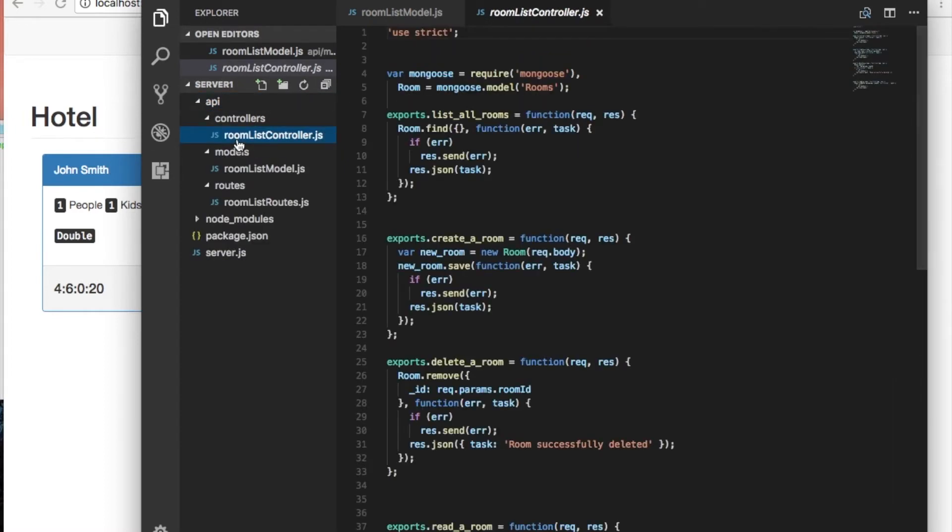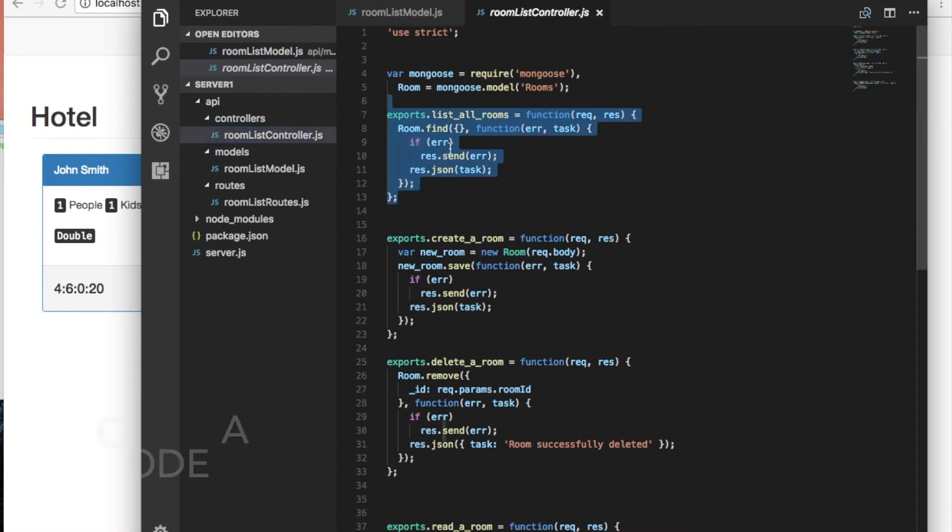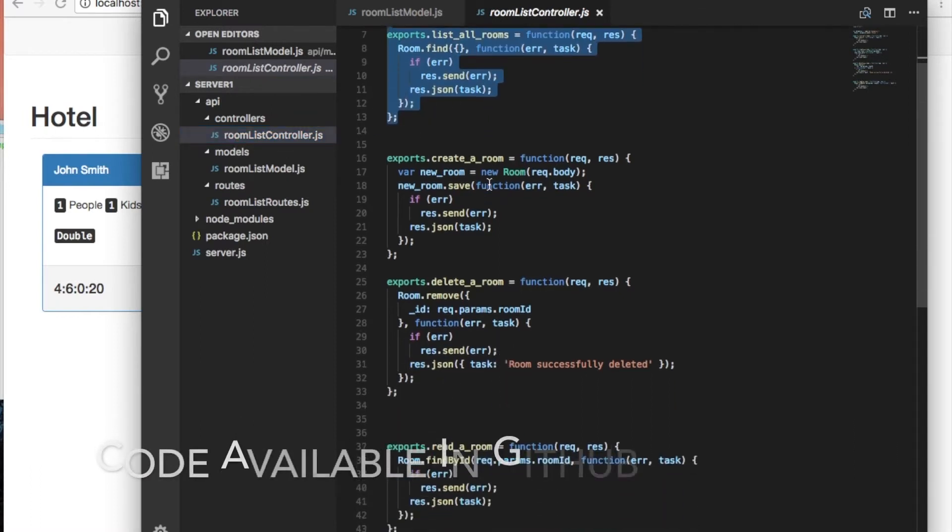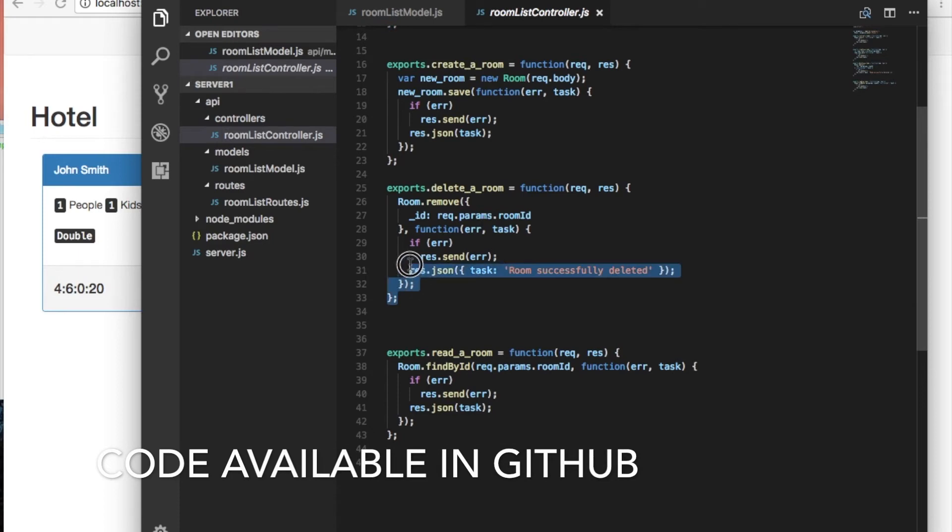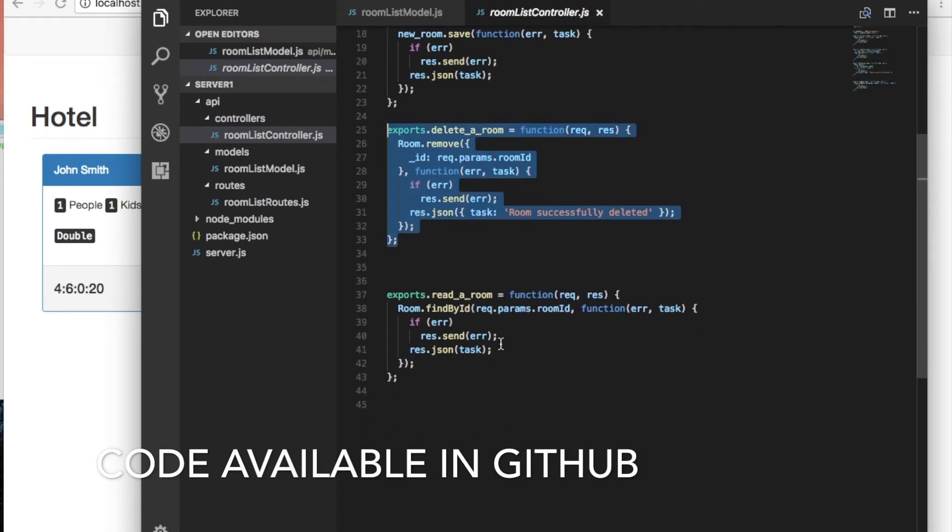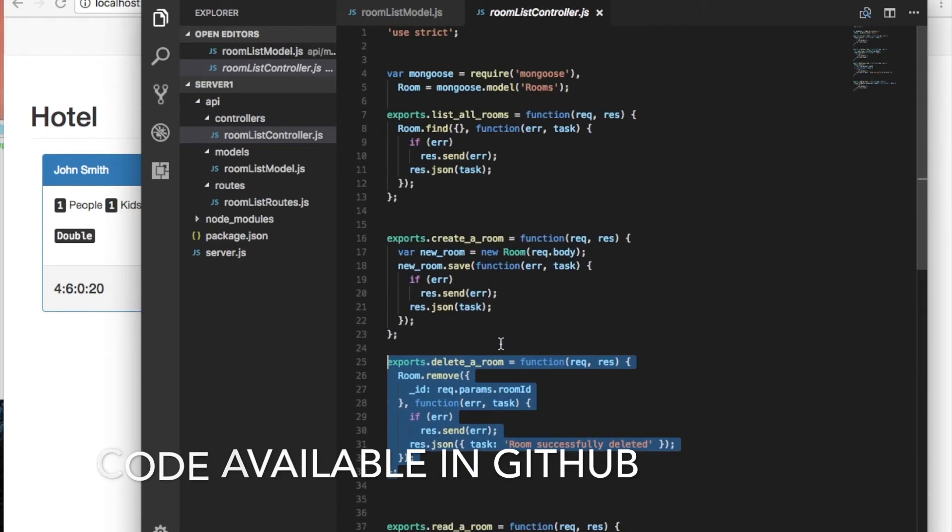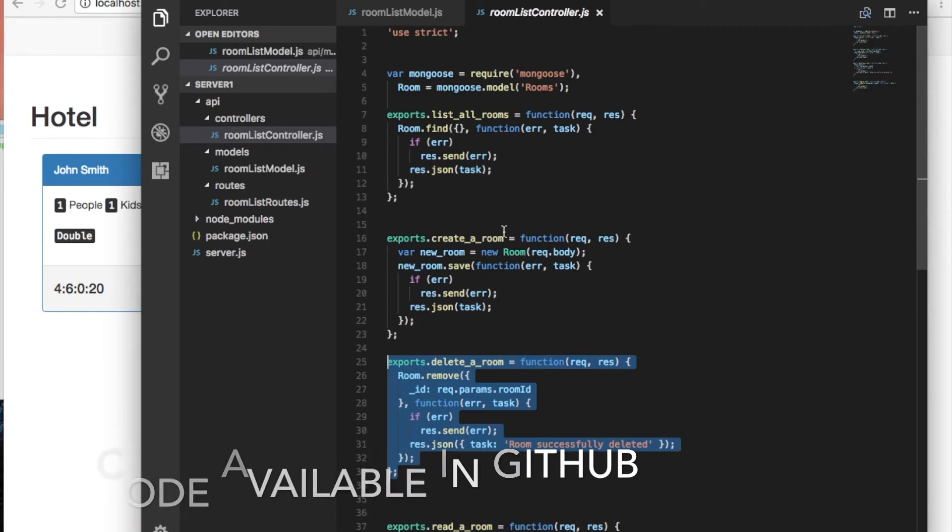In the controller, all I've added is the method to delete a room as we didn't have it in the other API. I will make this code available on GitHub so you can compare my code to your code.